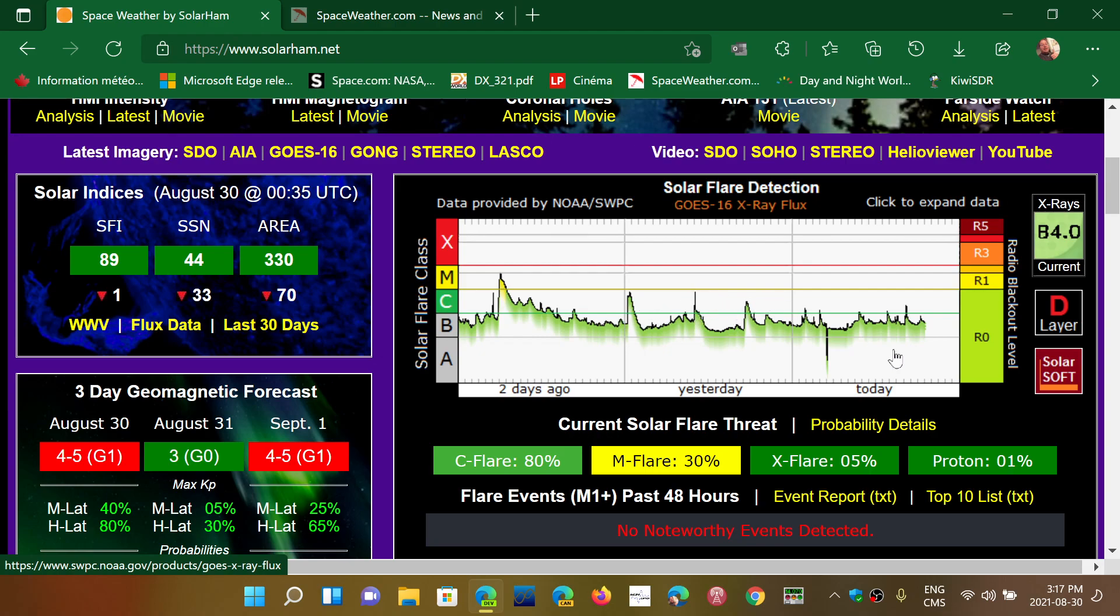Now, solar flares, when they erupt from the sun, actually do have an impact immediately. So solar flares will typically, eight minutes later, because that's the speed of light, eight minutes later when the solar flare has erupted, the Earth will be bombarded by a certain number of particles.